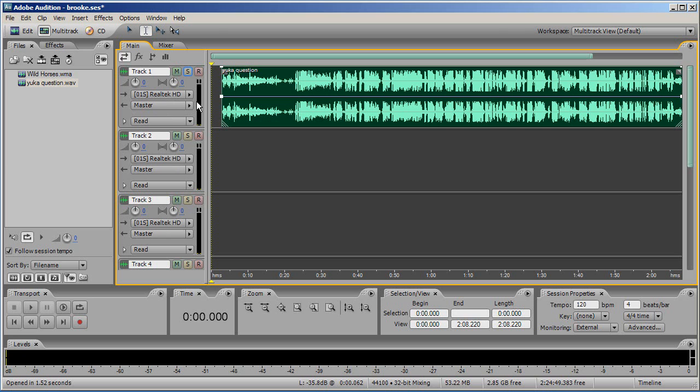In each track you will also see a dial that manages the entire track's volume and pan. The pan refers to which speaker the sound will come out of.